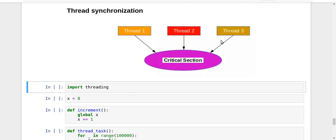So all your global variables are going to act as the critical, are going to be a part of the critical section. So if you have a thread and that is executing any function and in that function, if there is any line which is referring to your global variable,